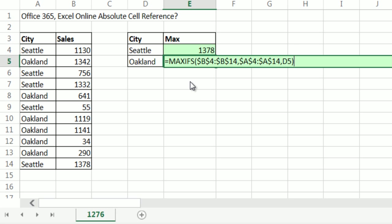So I need your help. Someone post in the comment area, is there a quick way in Excel Online Office 365 to lock cell references? Or in fact, is it just not a feature that's added in to Excel Online yet? All right, we'll see you next video.